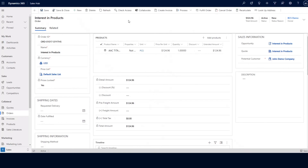Some organizations might do an export of all of their order information and import that into their accounting system. We also have the ability to build out an integration between Dynamics 365 Sales and your accounting system to automate the process of pushing over order information from Dynamics 365 Sales to the accounting system for further processing.